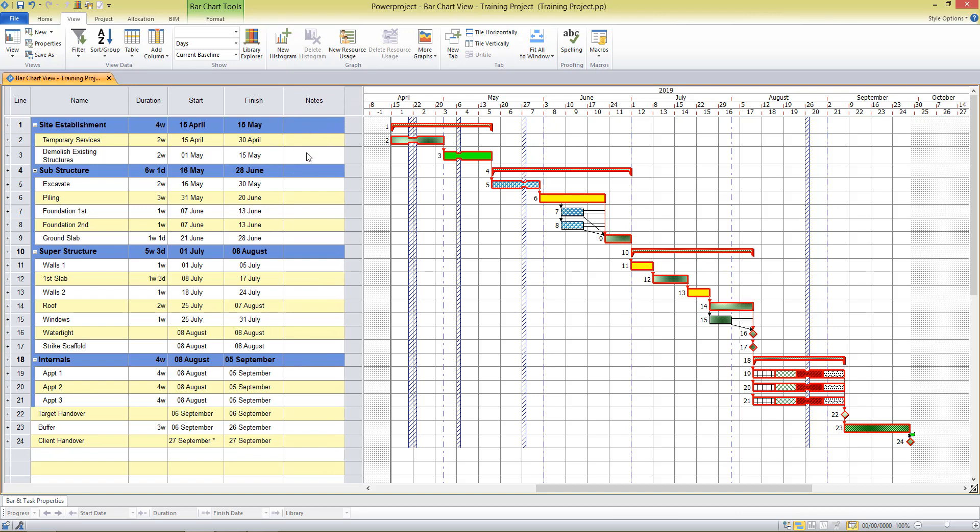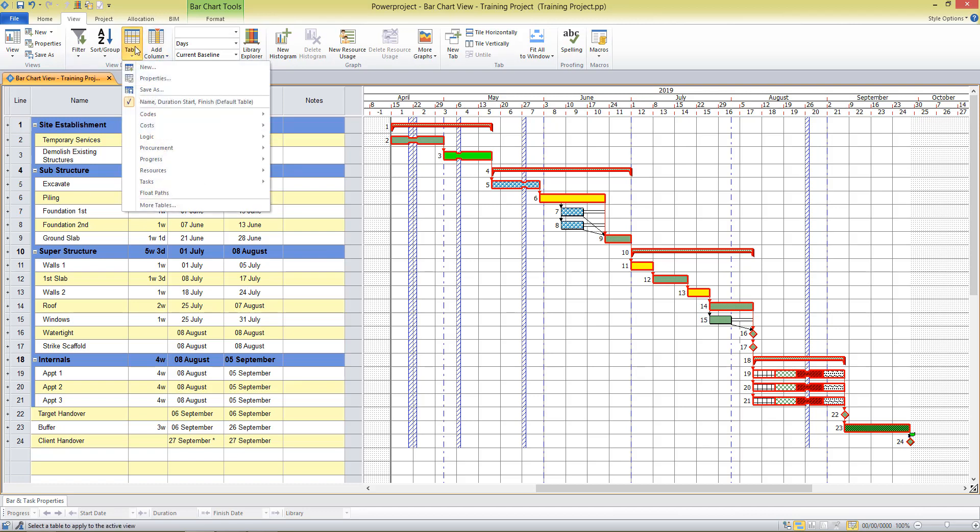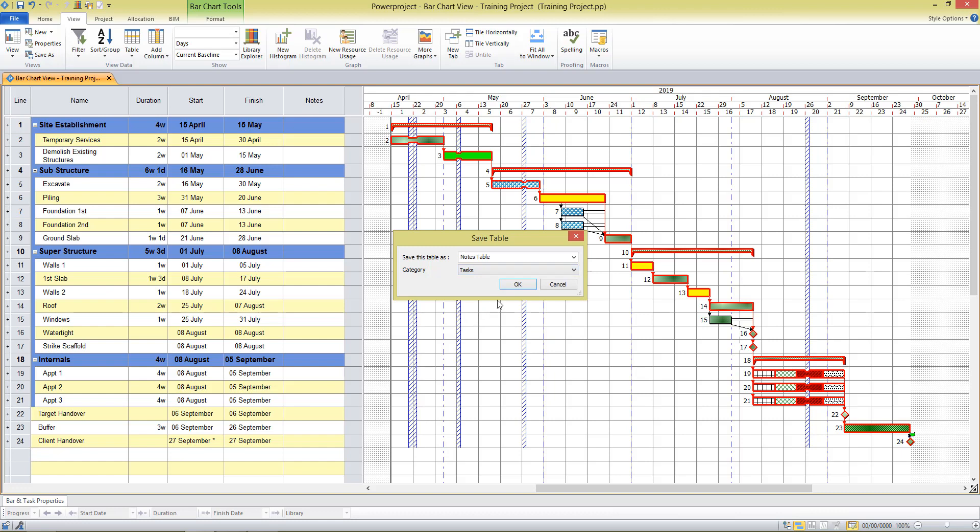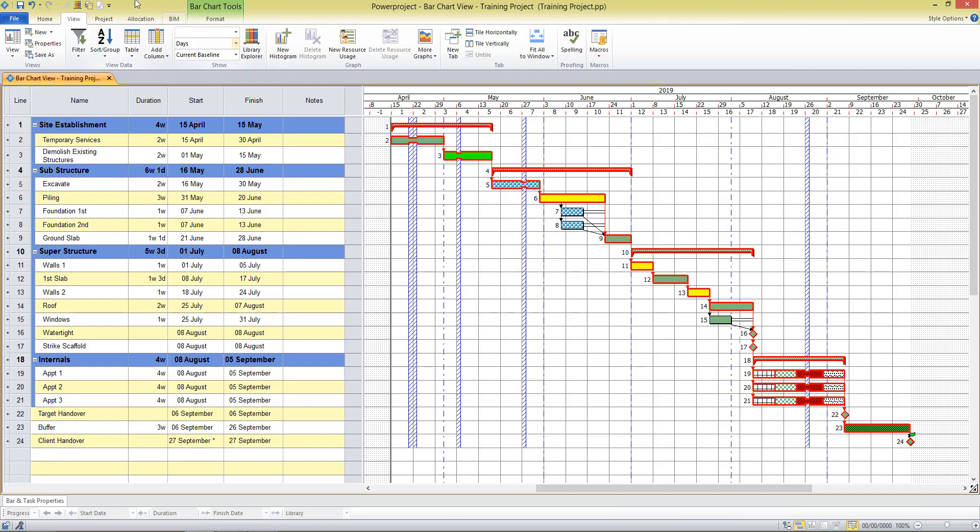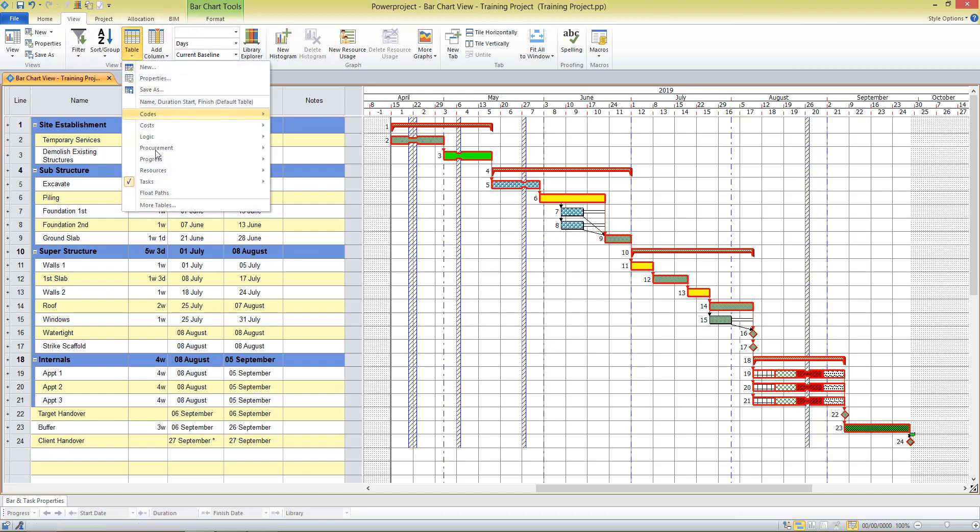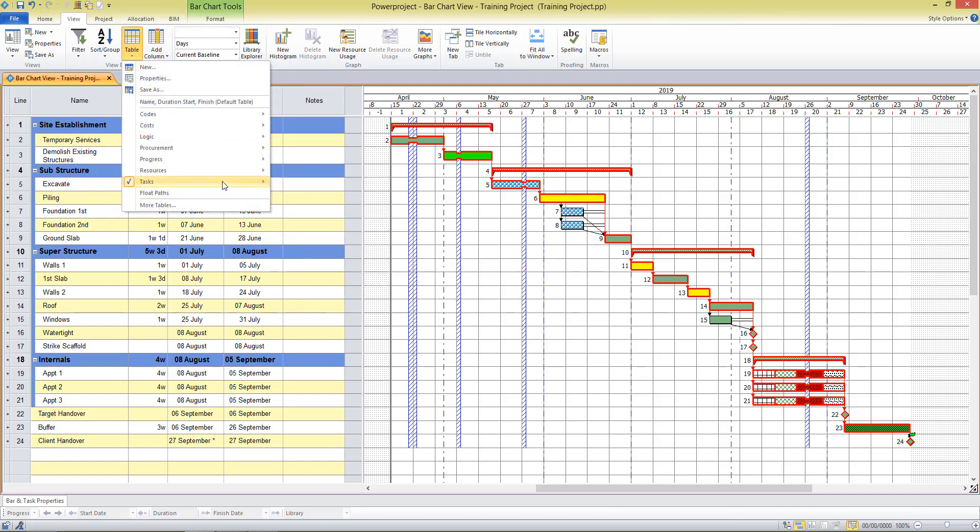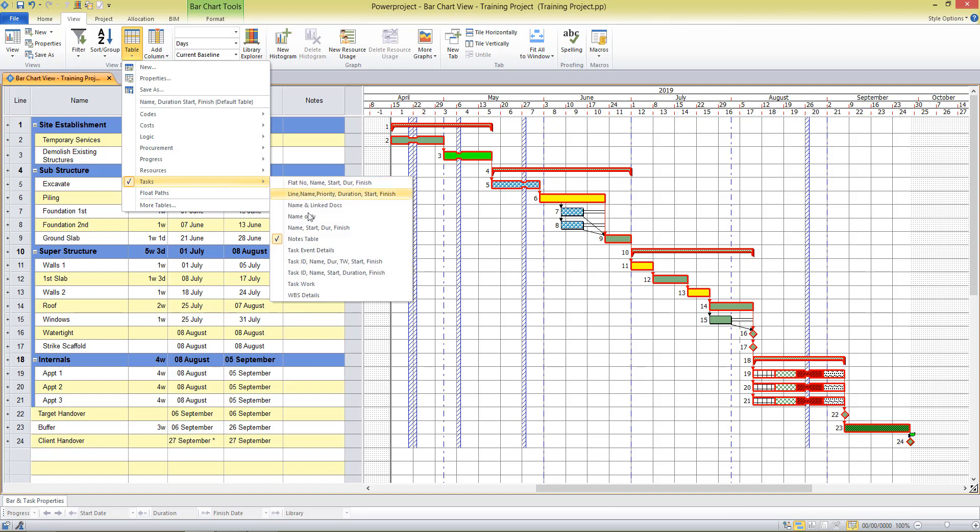If I wanted to save this table so it's available again in the future, I can go to the table menu and save as. I'll give this a name. I'll save it under one of my categories. I'll save it as tasks table, and this table now saved under the tasks category and is available whenever I need it in the future.